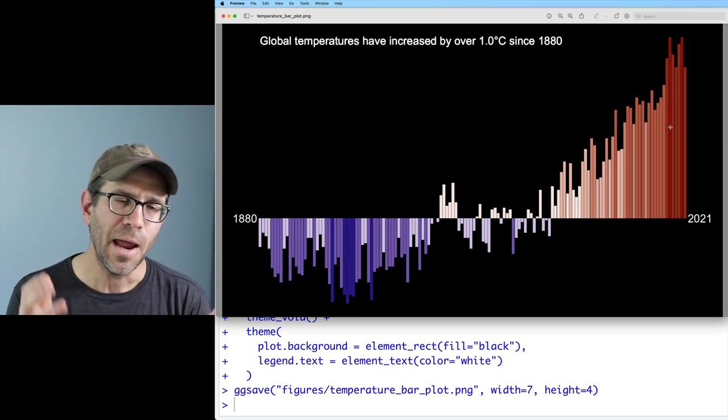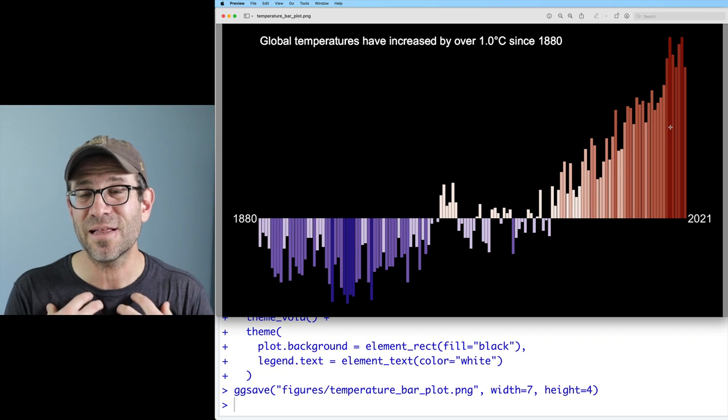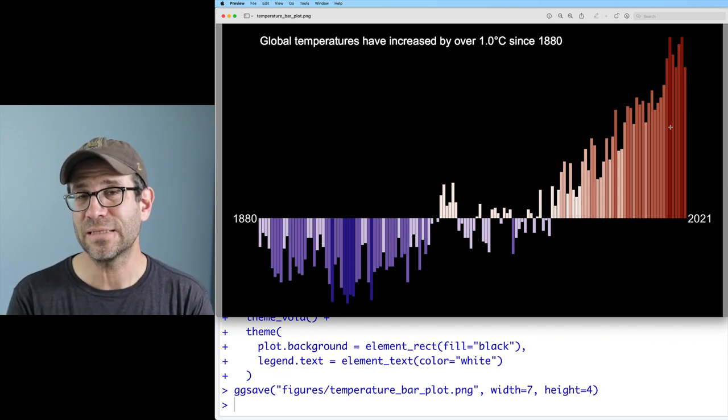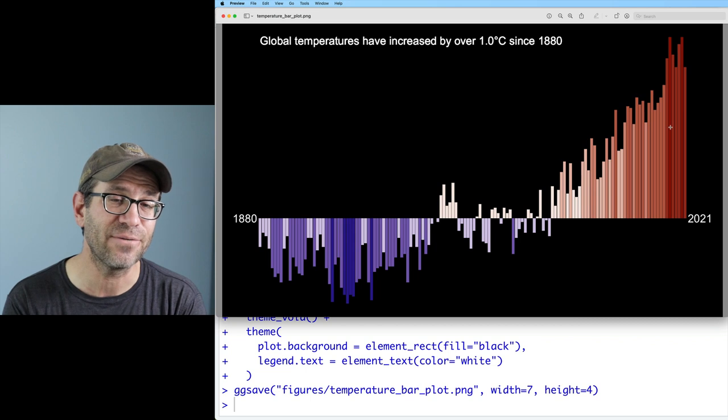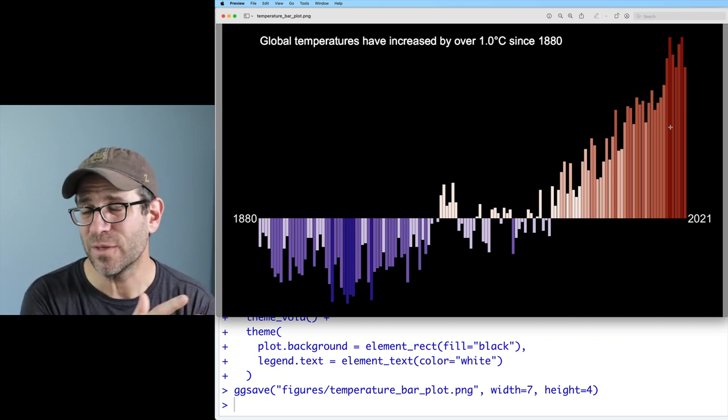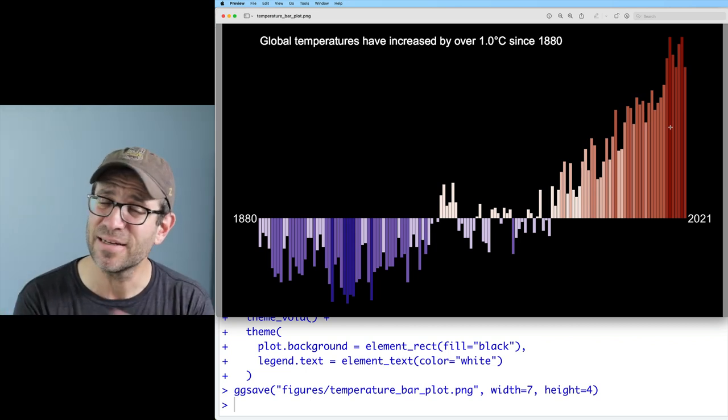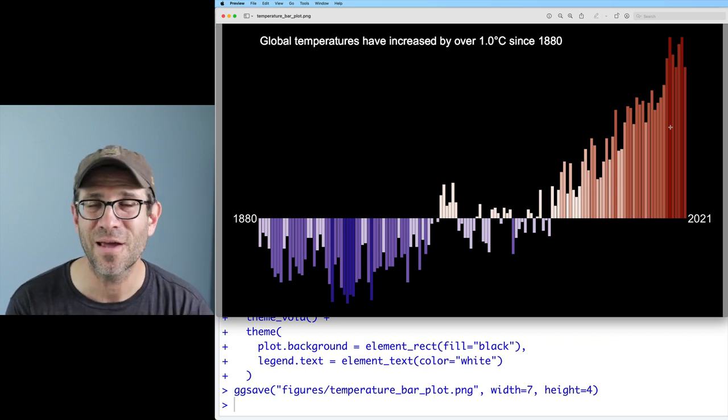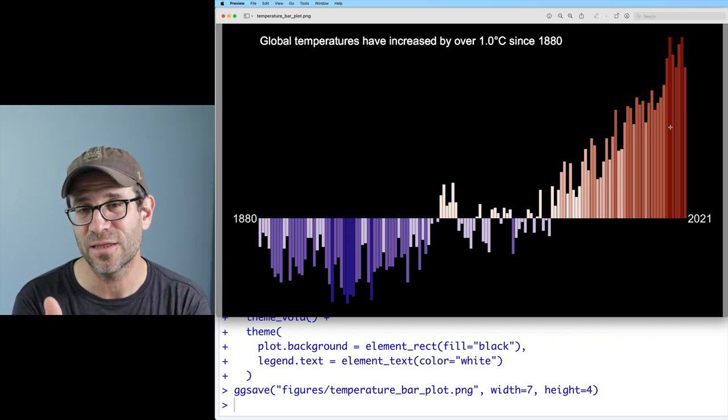I don't typically use bar plots for time series data like this, so it's an interesting alternative to the line plot from the previous episode. Let me know in the comments which version you prefer — this one or the line version. In the next episode we'll take on another data visualization, so make sure you're subscribed, clicked the bell icon, and given a thumbs up. Tell your friends about what we're doing here, run through this on your own, and we'll see you next time for another episode of Code Club.